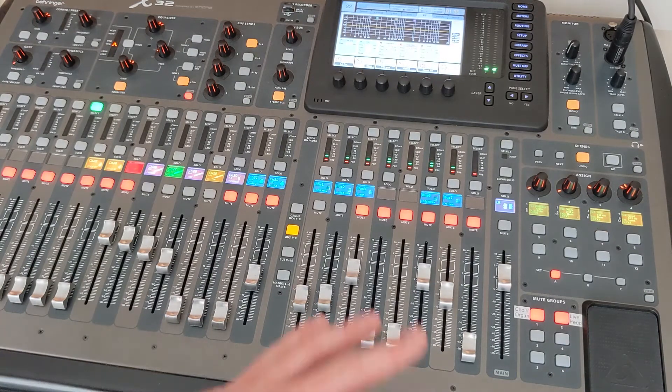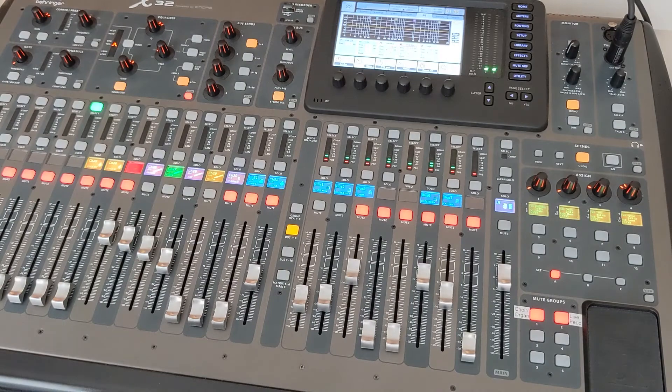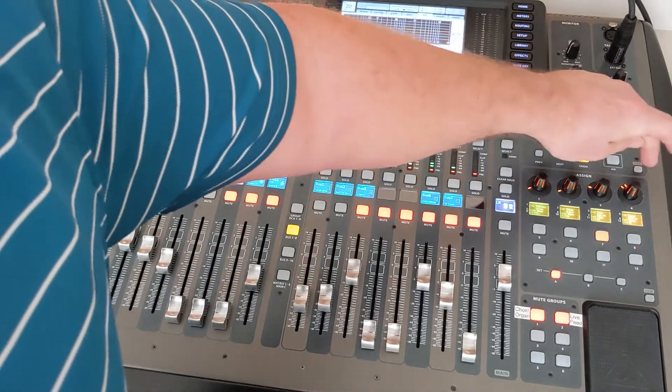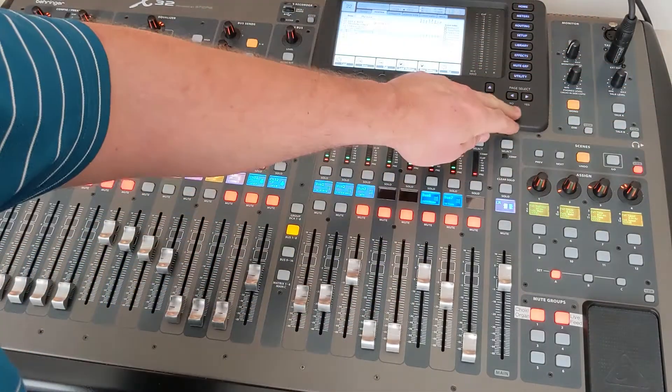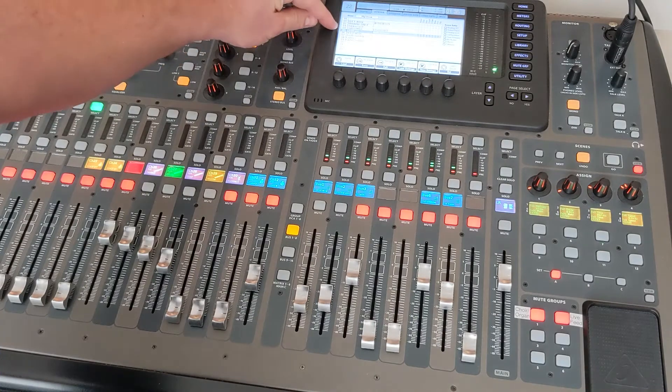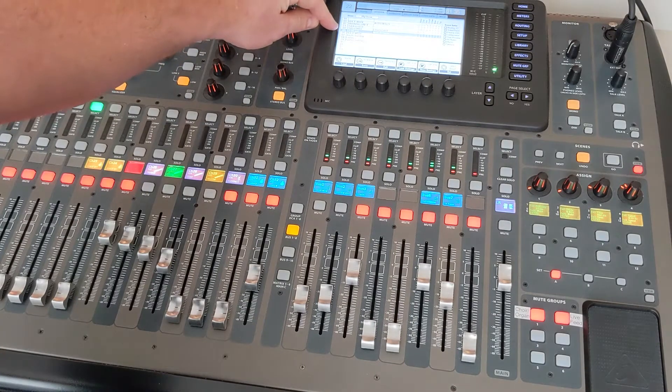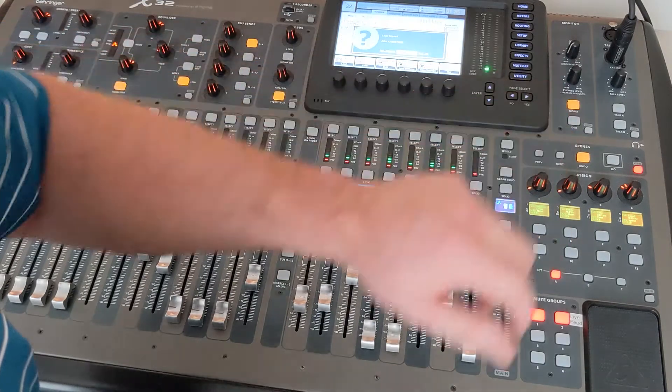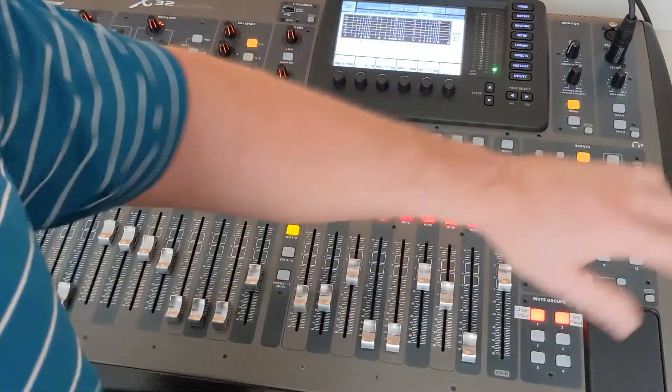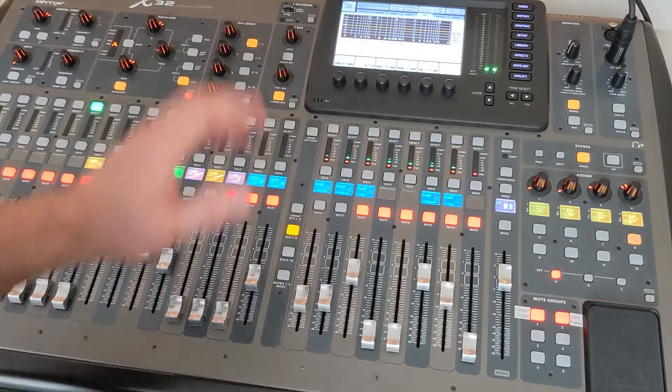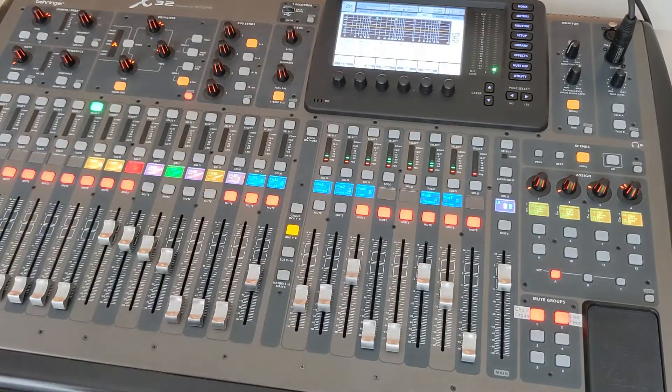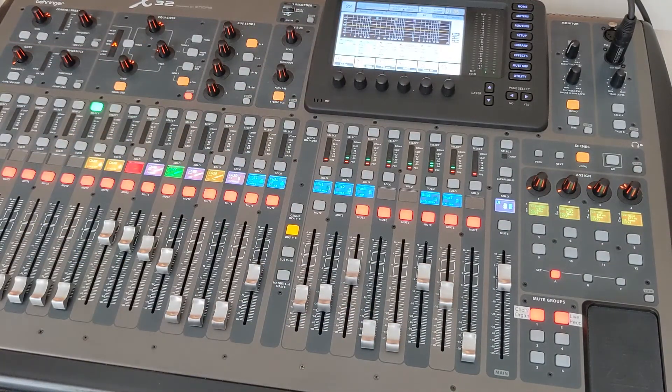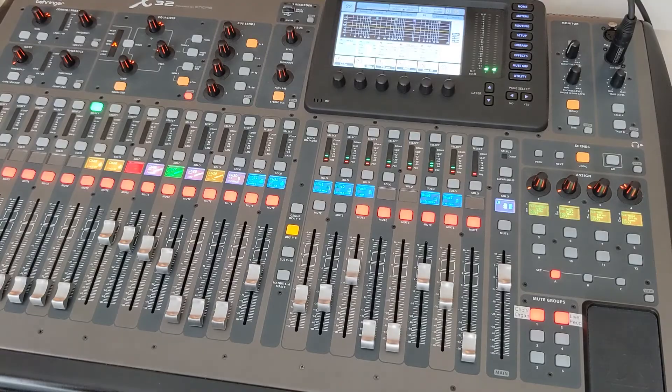Now if you make any changes on the board like that, make sure at the end of the day go up here to scenes view, right button over to the scenes tab, scroll down to number five which is 11 a.m. worship load and say yes. That way whatever you did or screwed up on the board or changed, it will be set back to normal for the next person that comes and uses it.